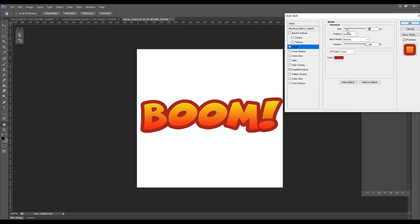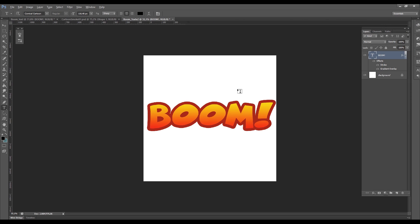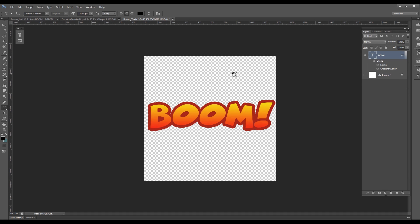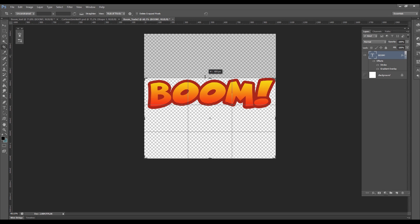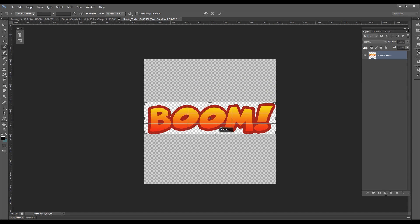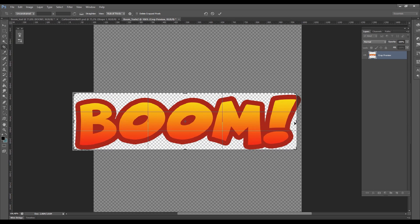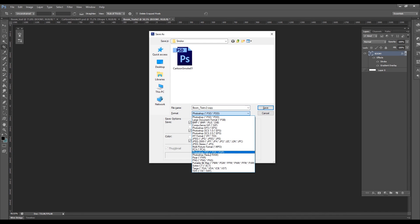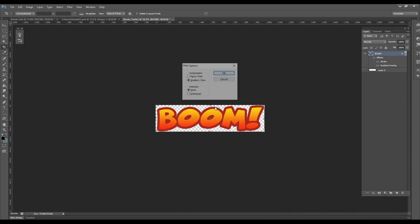I'll increase the stroke size a little bit. Now we can hide the background and with C we can crop the canvas until it fits our text. Then we want to export as a PNG to Unity.